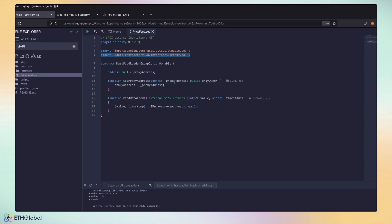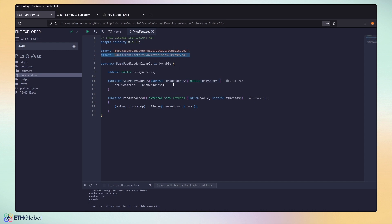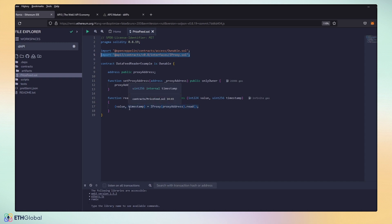All we do is set our proxy address, which we'll grab in just a minute, and the ability to read. You can see that it returns two items. The price or the value of the asset that we're looking for, and the timestamp of the last time the price was updated on-chain.